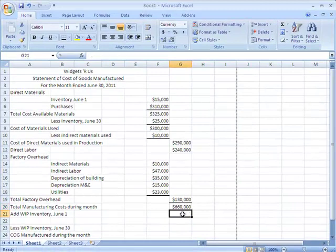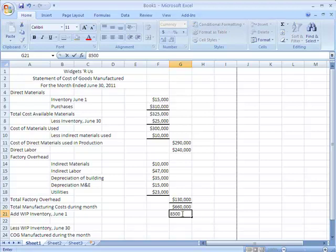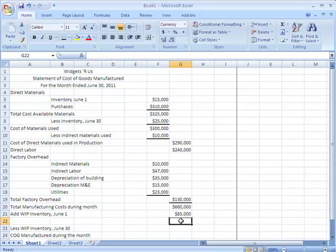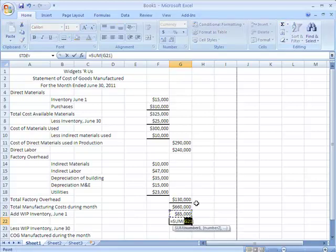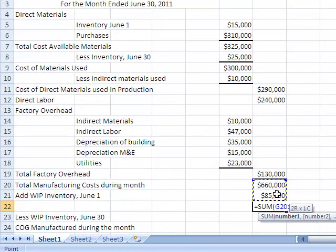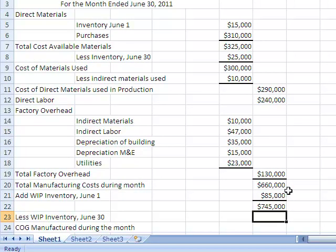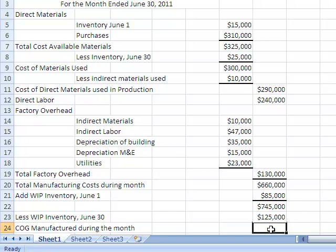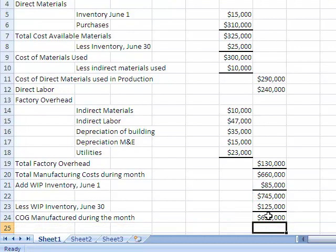Now I have to add work-in-process inventory of $85,000. Because I need to add it, I'll do a thick border and use AutoSum — it asks what I want to add, I select these two numbers and hit enter: $740,000. Now I need to subtract ending work-in-process inventory. To get cost of goods manufactured I'll put my border and subtract two cells: equals, open parentheses, $745,000 minus $125,000, close parentheses, hit enter. My cost of goods manufactured during the month was $620,000.